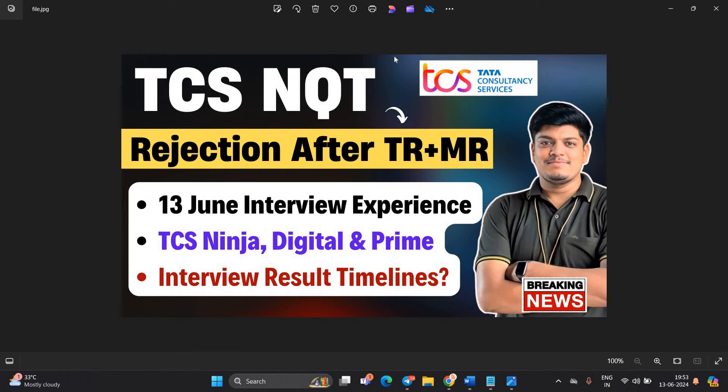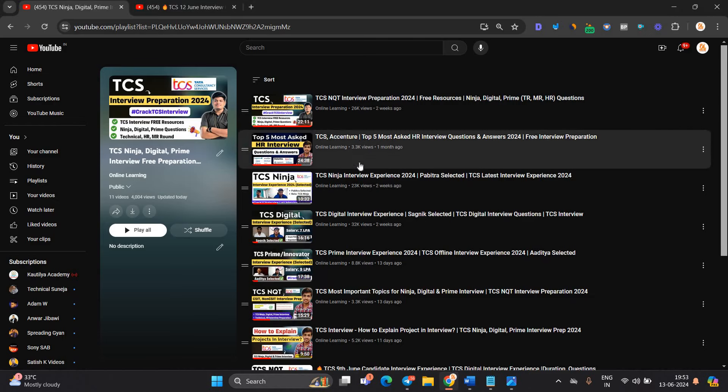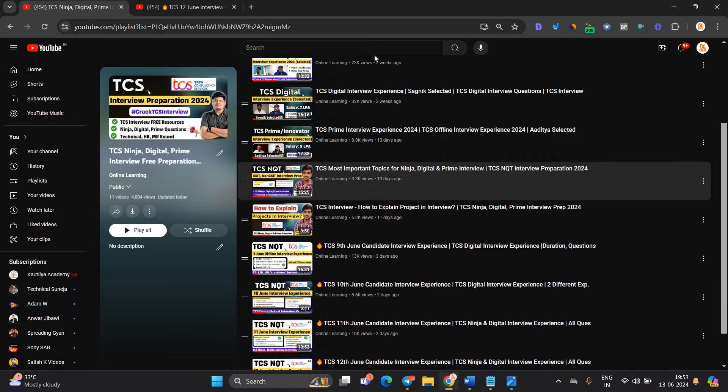TCS NQT rejection after TR plus MR. Some candidates shared the update with me that immediately they got the result after TR plus MR and they are not allowed to take the HR round. So in this video, we will discuss all the important points, 13 June interview experience, TCS Ninja, Digital and Prime. What about the interview result timeline? Let's start the video.